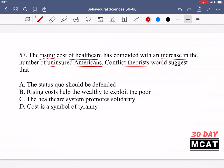Option A says the status quo should be defended — that's incorrect. Conflict theorists have a problem with the current state of affairs. They don't want the rich to get richer while the poor stay poor; they want to change the status quo. Option B says rising costs help the wealthy to exploit the poor — this does make sense. According to conflict theorists, the poor are being exploited by the wealthy, showing conflict between classes. That's the correct answer. Option C says the health care system promotes solidarity — incorrect, as it's creating a bigger divide. Option D mentions cost as a symbol for tyranny, but symbolism falls under symbolic interactionism, not conflict theory, so D is eliminated.